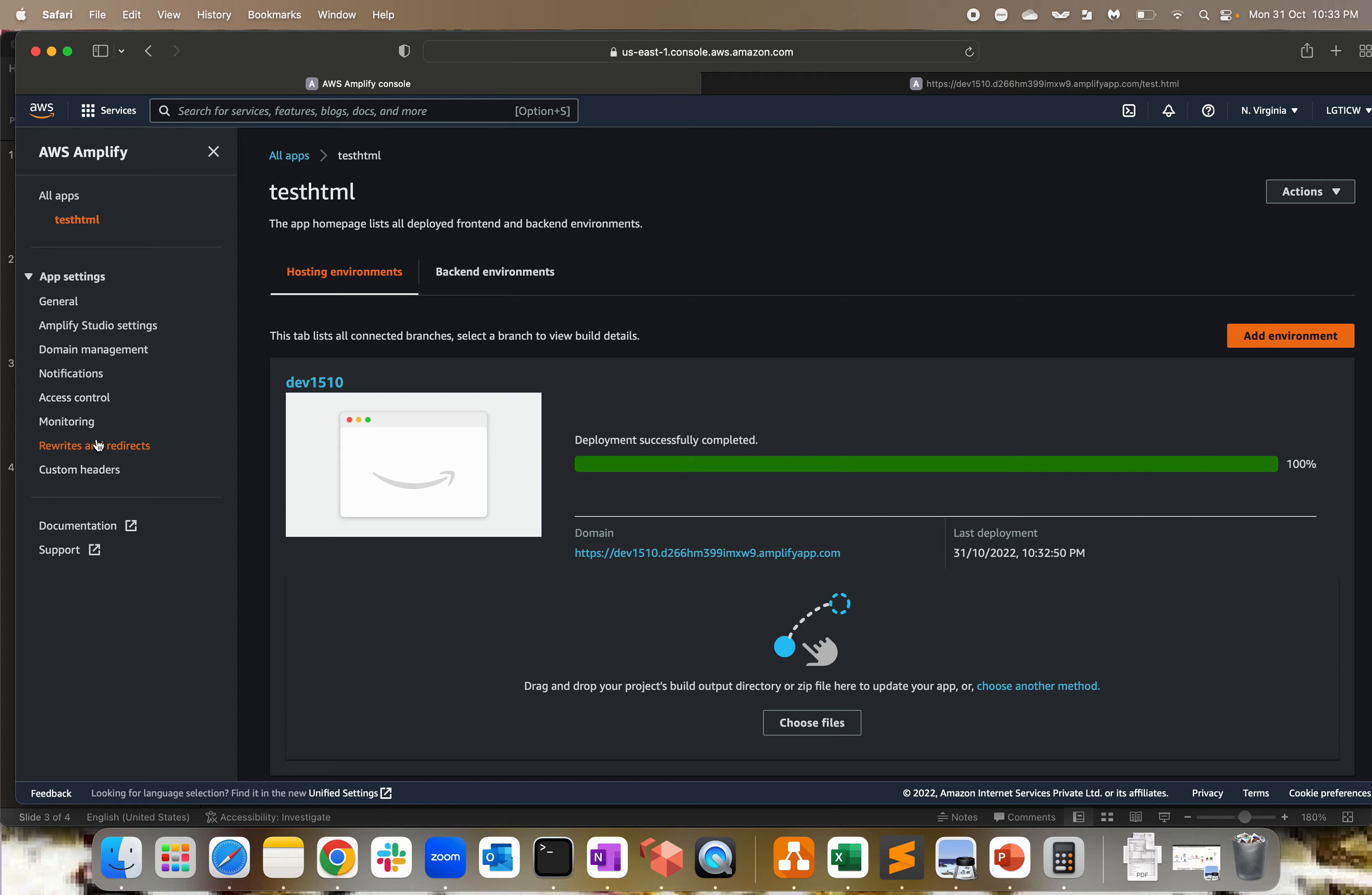By default, we have to set something. In order to do that, we have something called rewrites and redirects. If you've worked on web servers like Apache or Tomcat, you always set a default page browsable across the world. Here we get an option of rewrite and redirect. Click on edit. You can set the source address, target address, type, country code, and other settings. I've created a regex - the source is this particular path, it will search within that, target is test.html, and condition status is 200. Let me copy that and open the editor and save it.